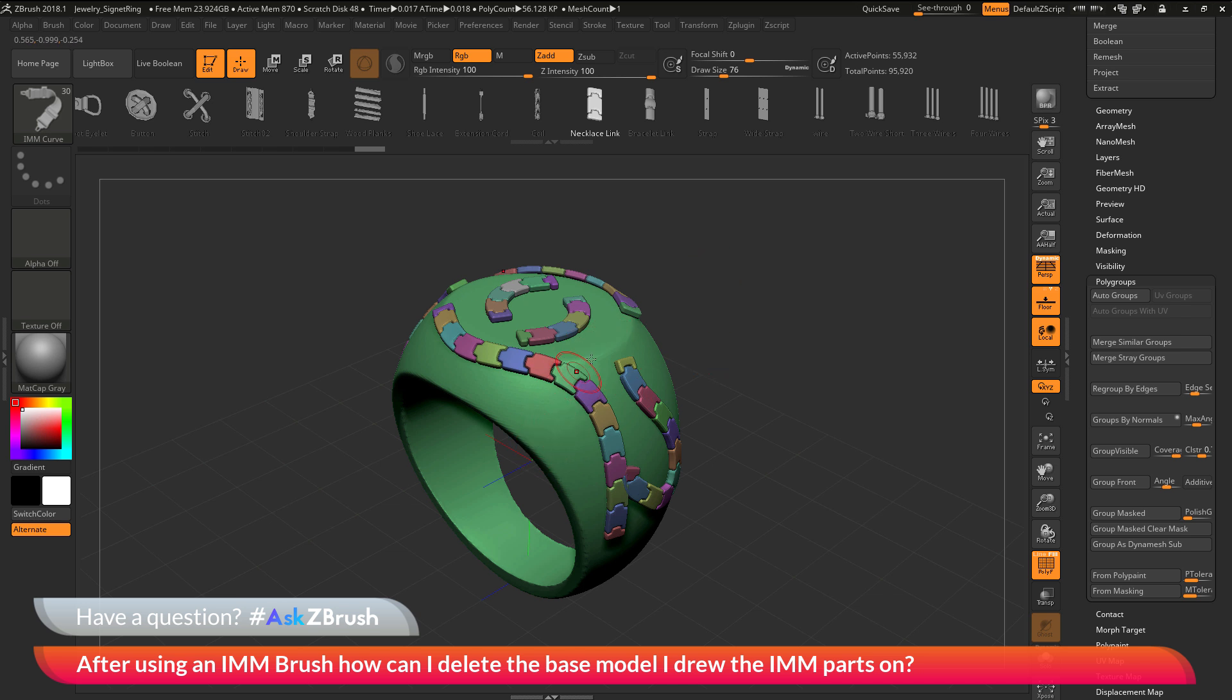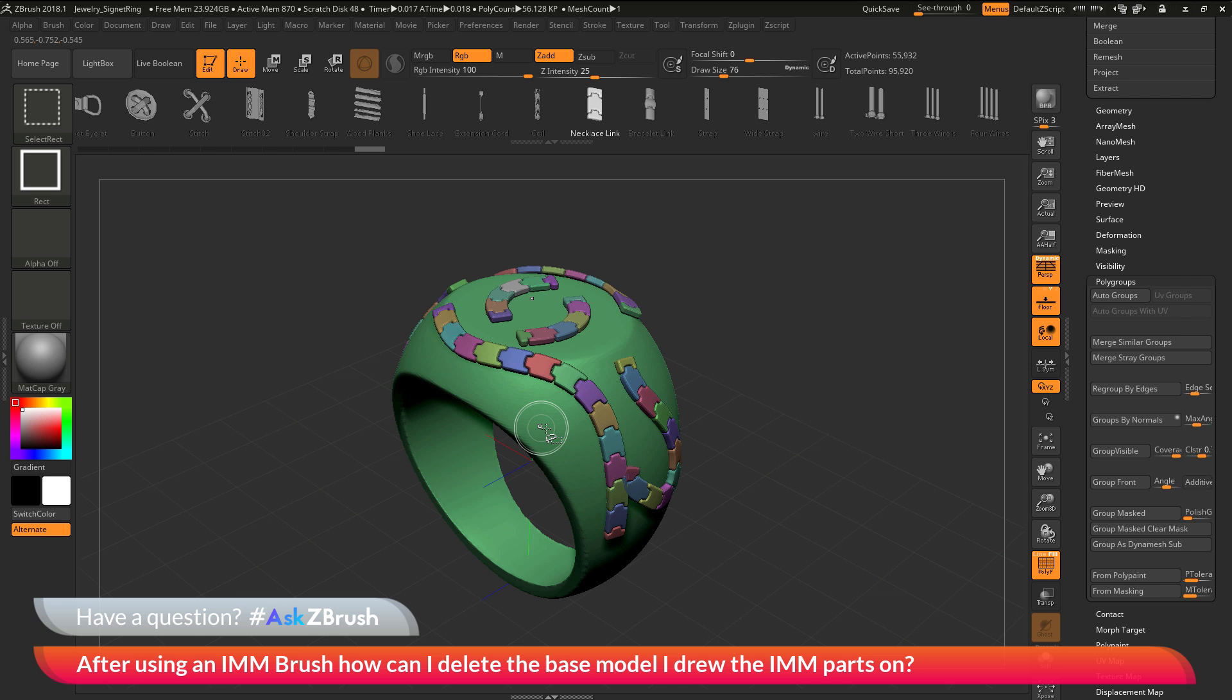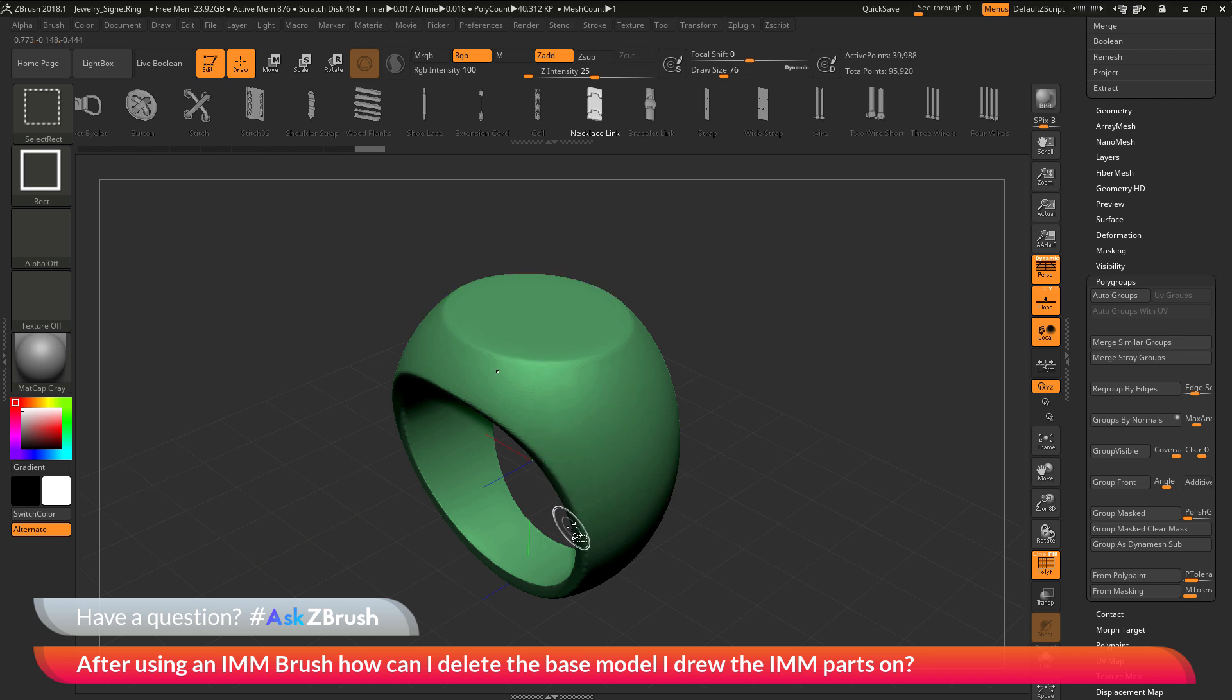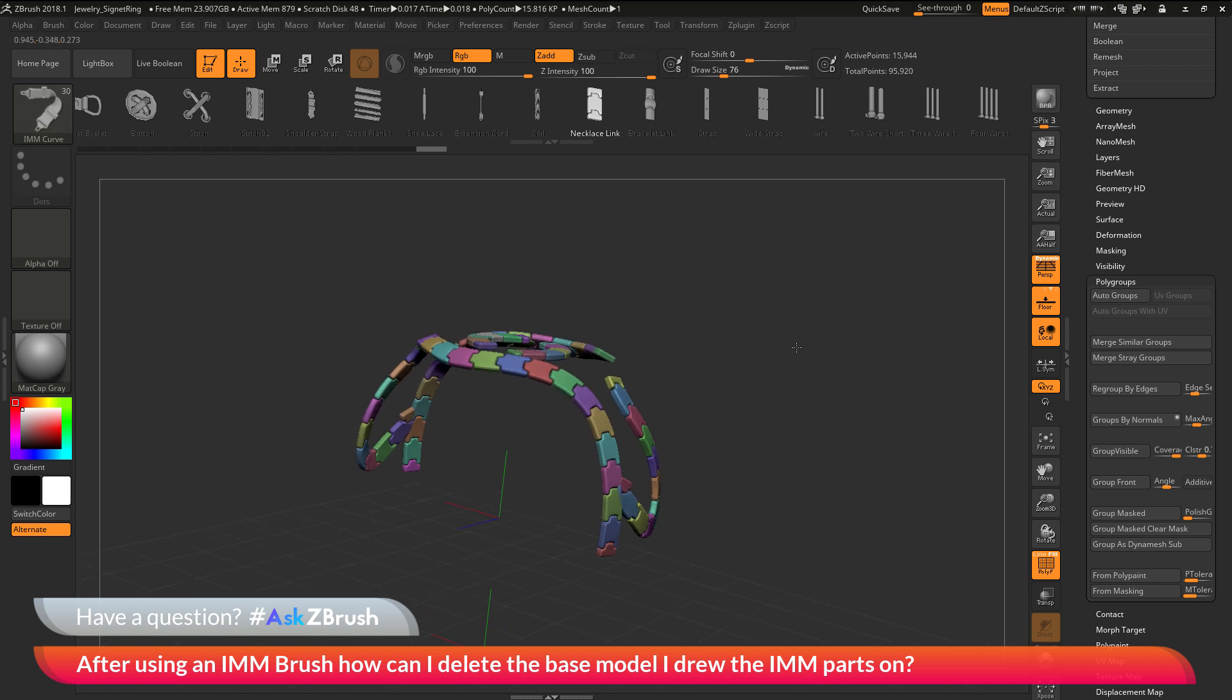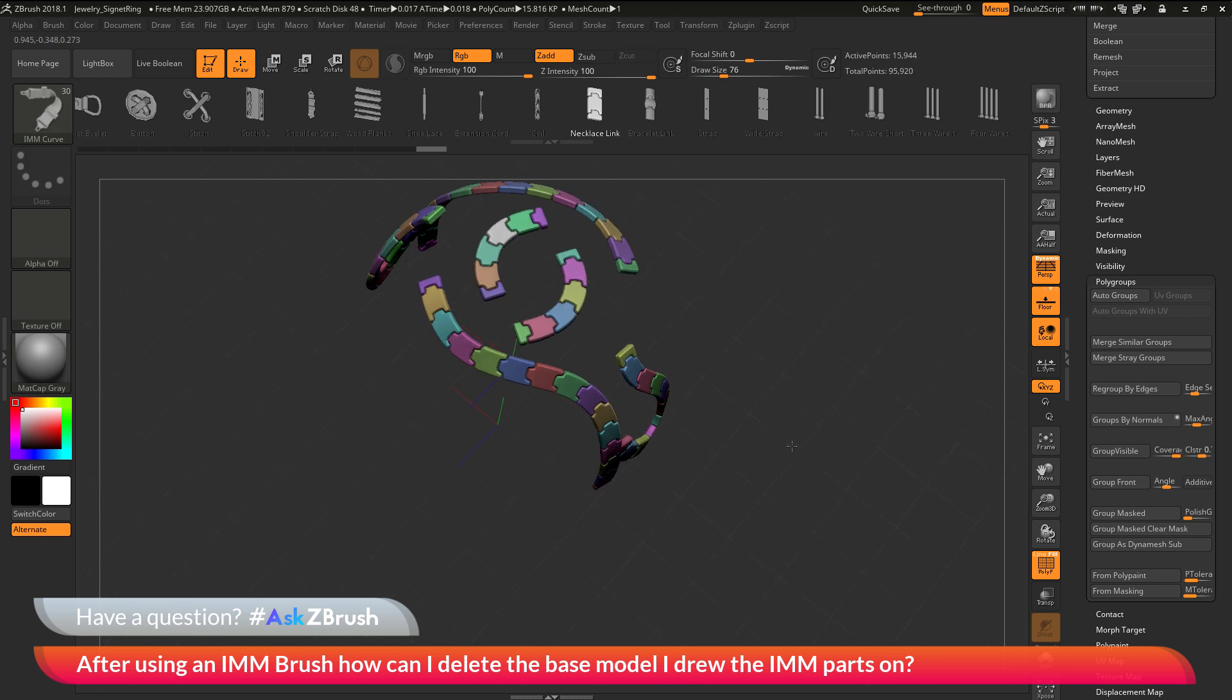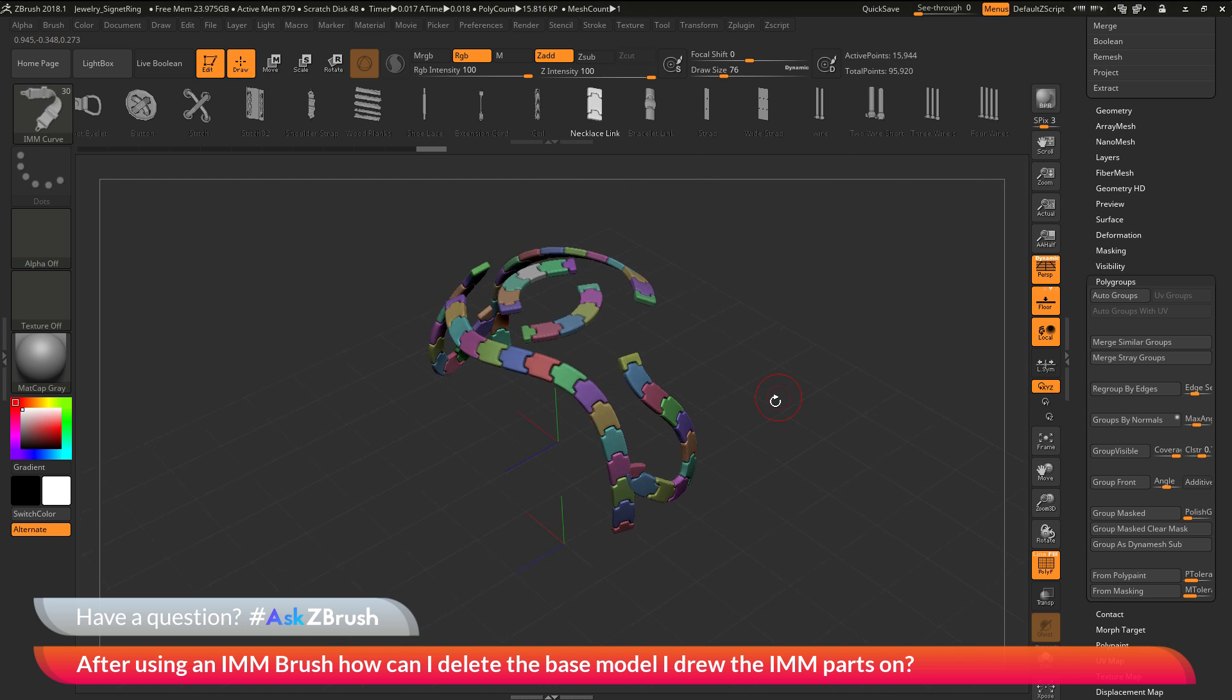This will allow me to isolate just this ring part. I can hold down CTRL and SHIFT, which is going to give me the select rectangle brush. I'll come across the ring here and click, and that's going to isolate it. Then while still holding CTRL and SHIFT, if I click again, it's going to hide it. Now you can see I'm left with just those IMM parts.